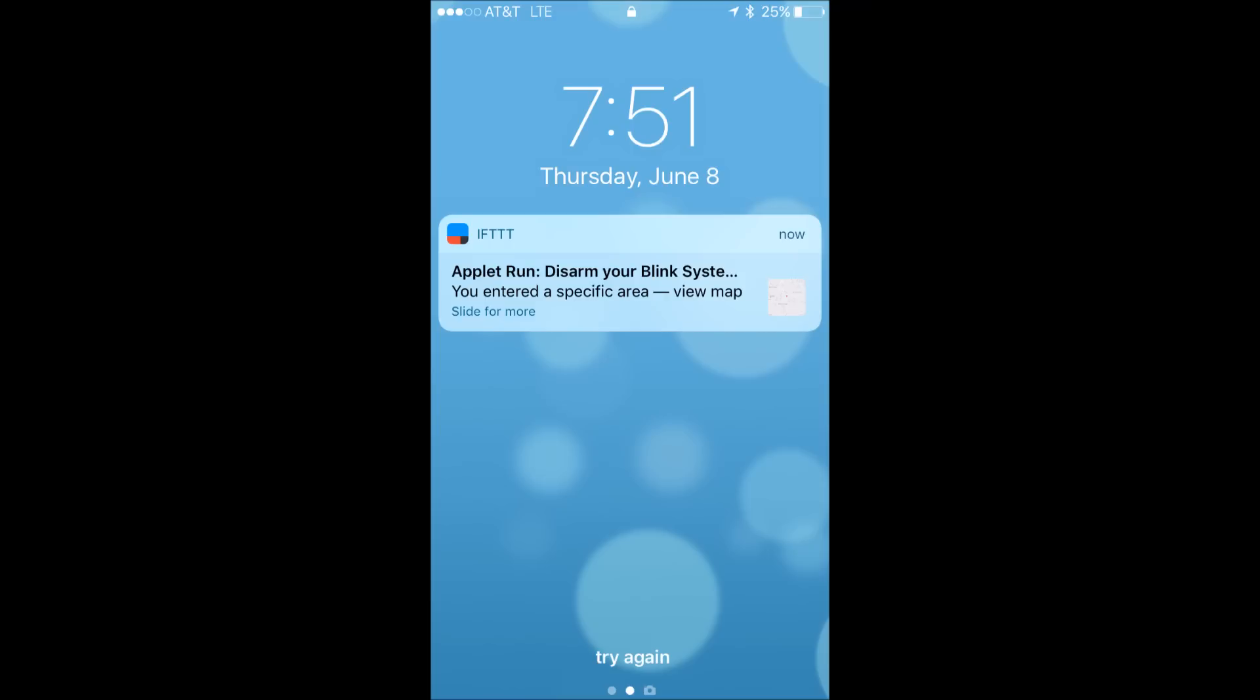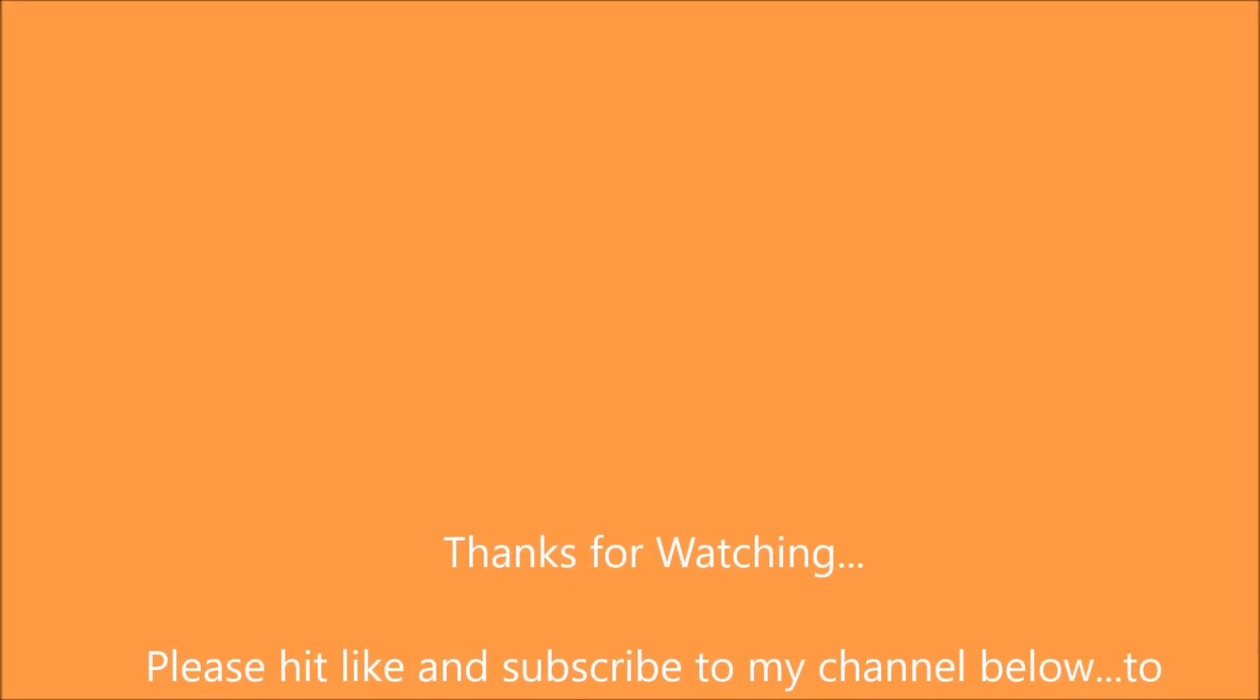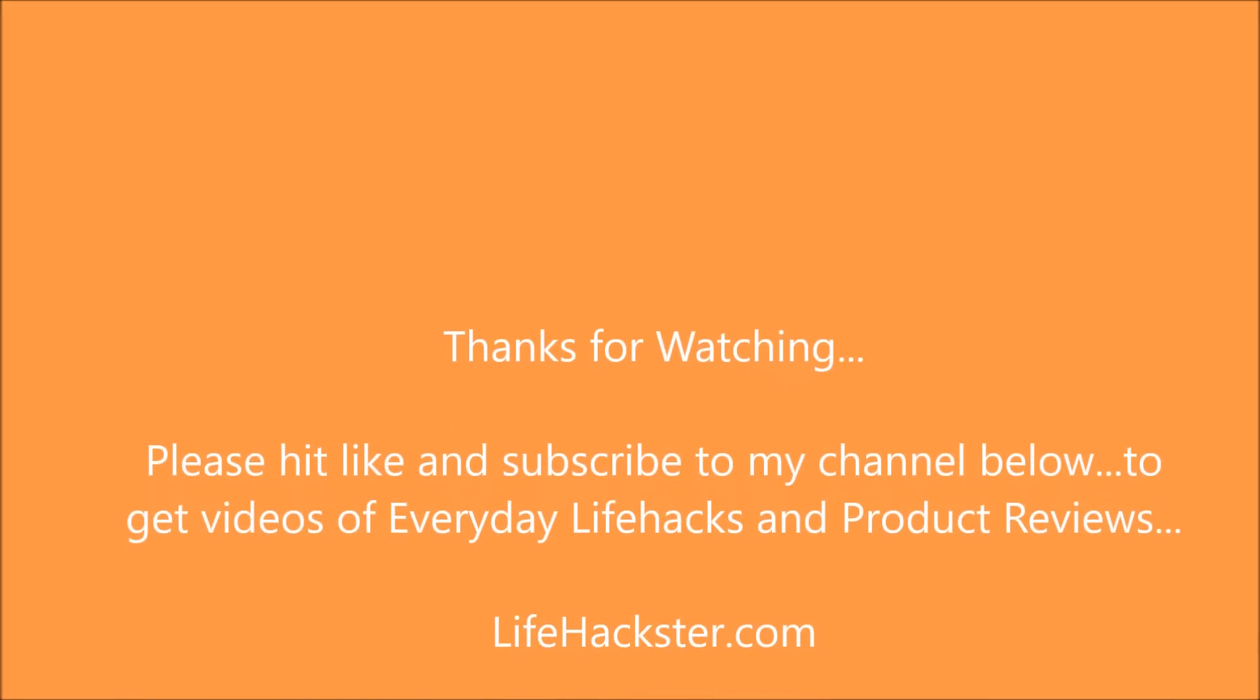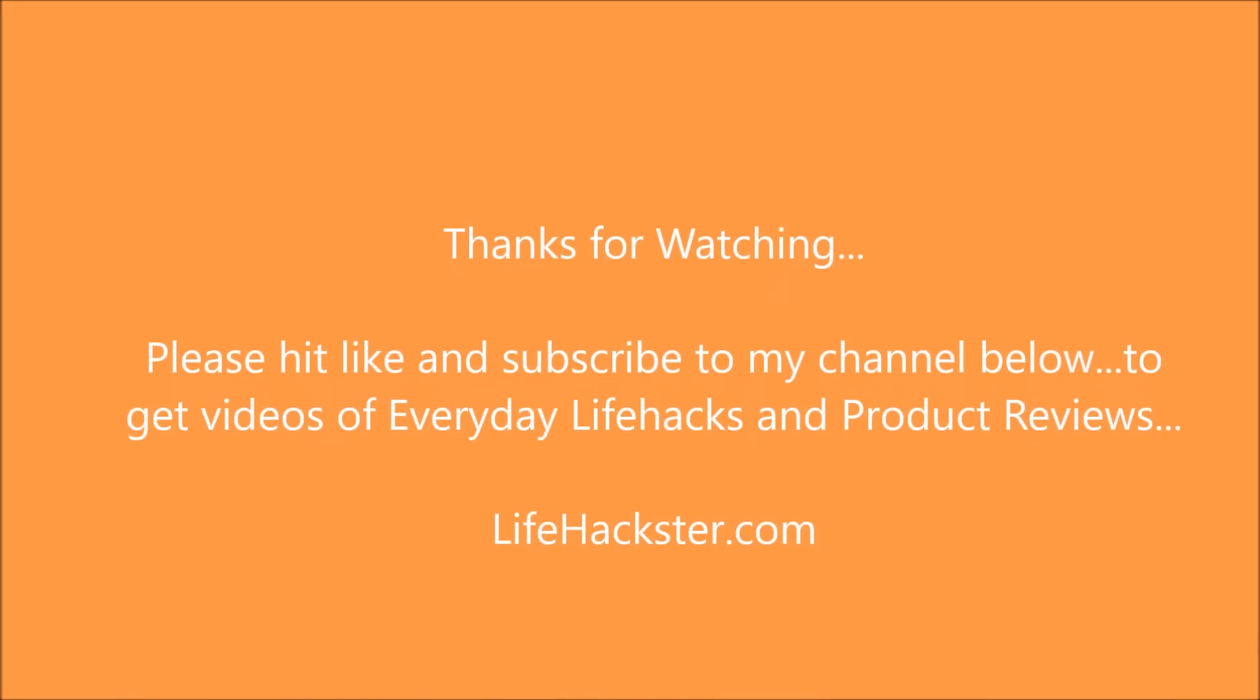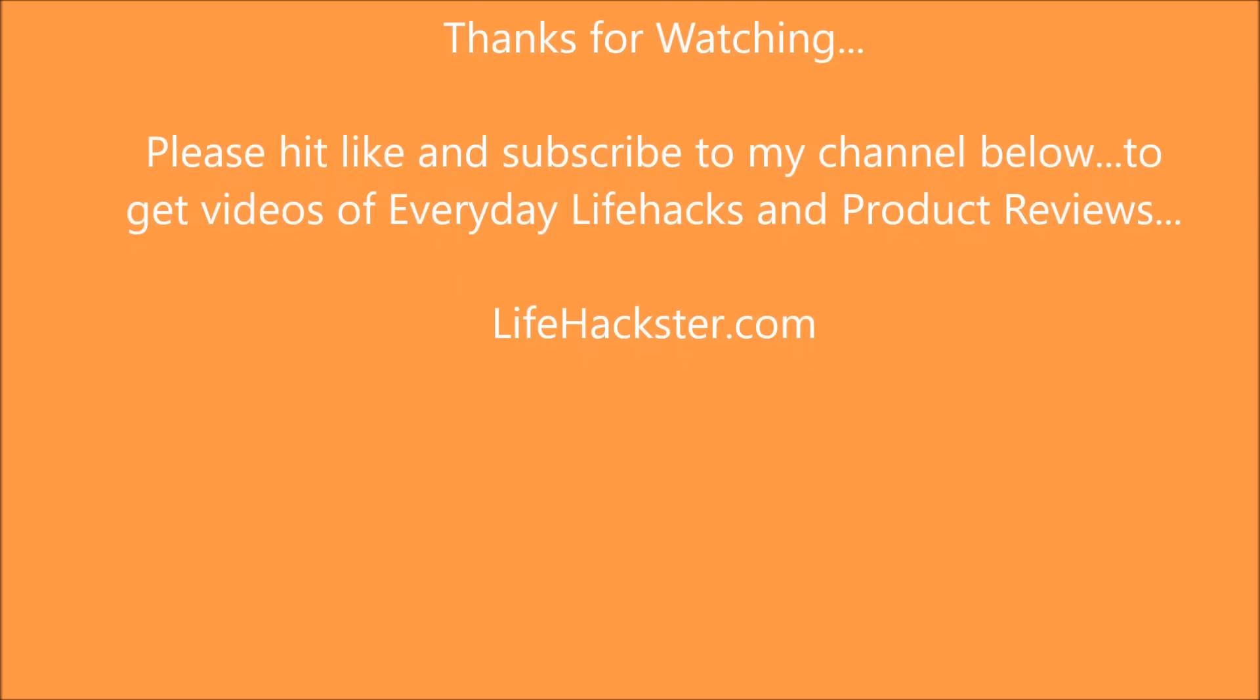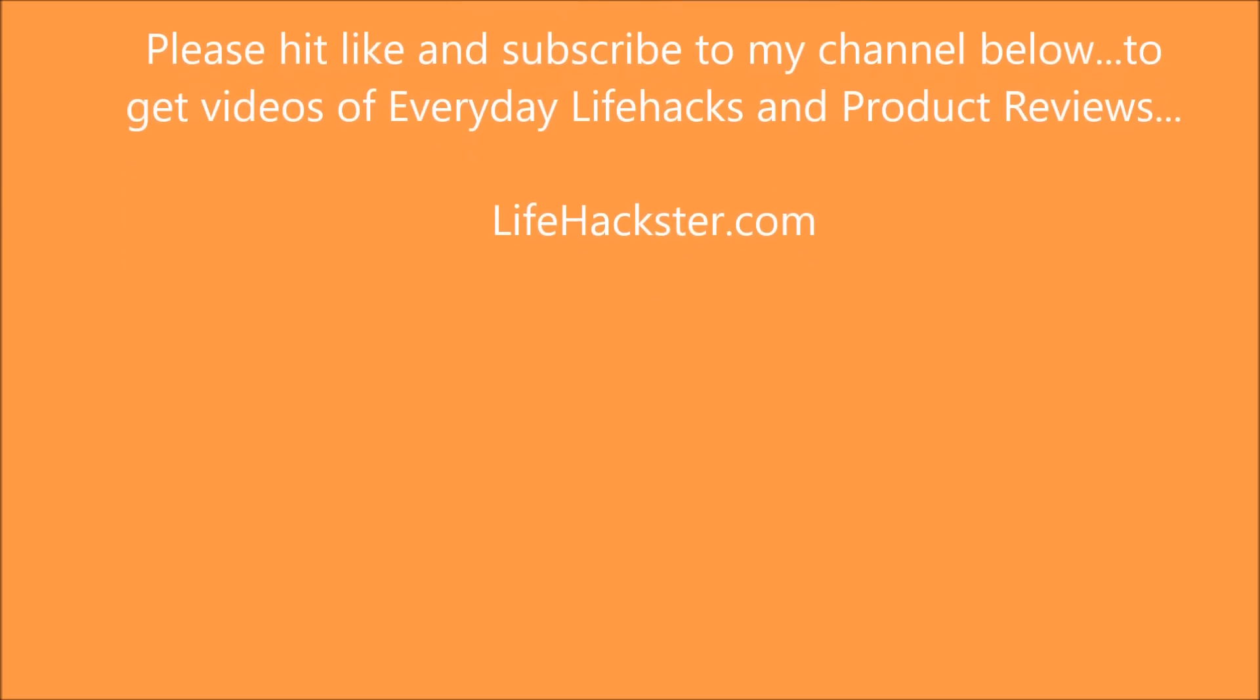and you just want it to record when you are not there. The overall goal here is to minimize unnecessary recordings from the Blink camera so as to save battery life, hoping the batteries will last up to two years. So hopefully you liked the video. Please hit like and subscribe to my channel for everyday life hacks and product reviews. Thank you.